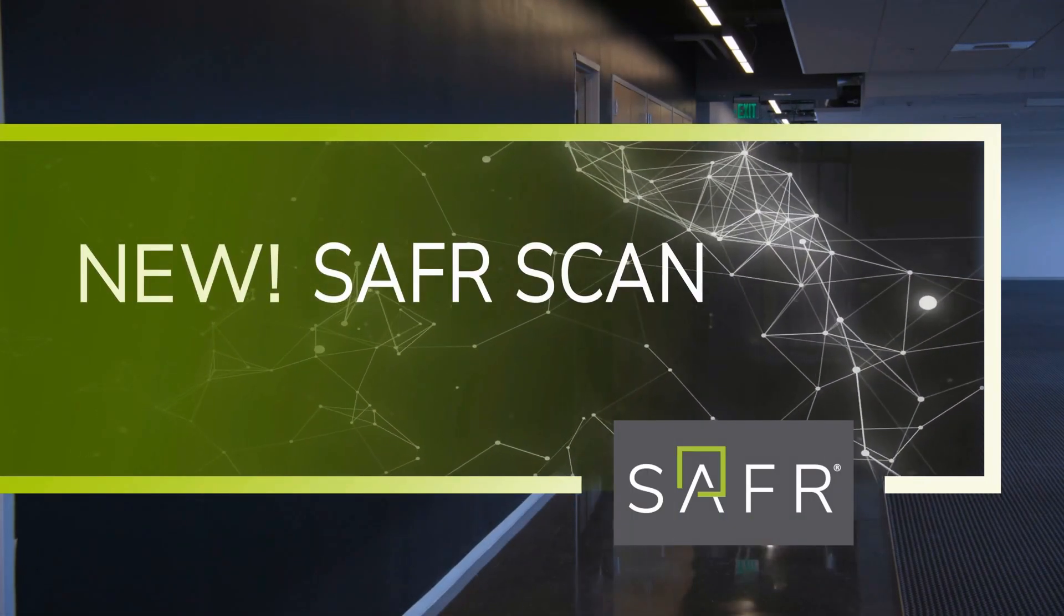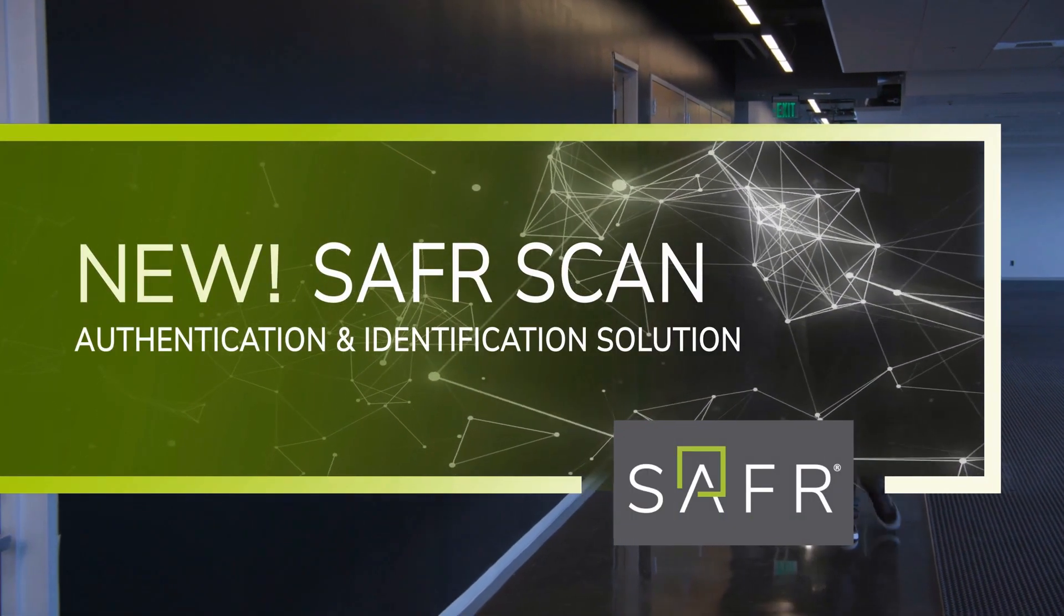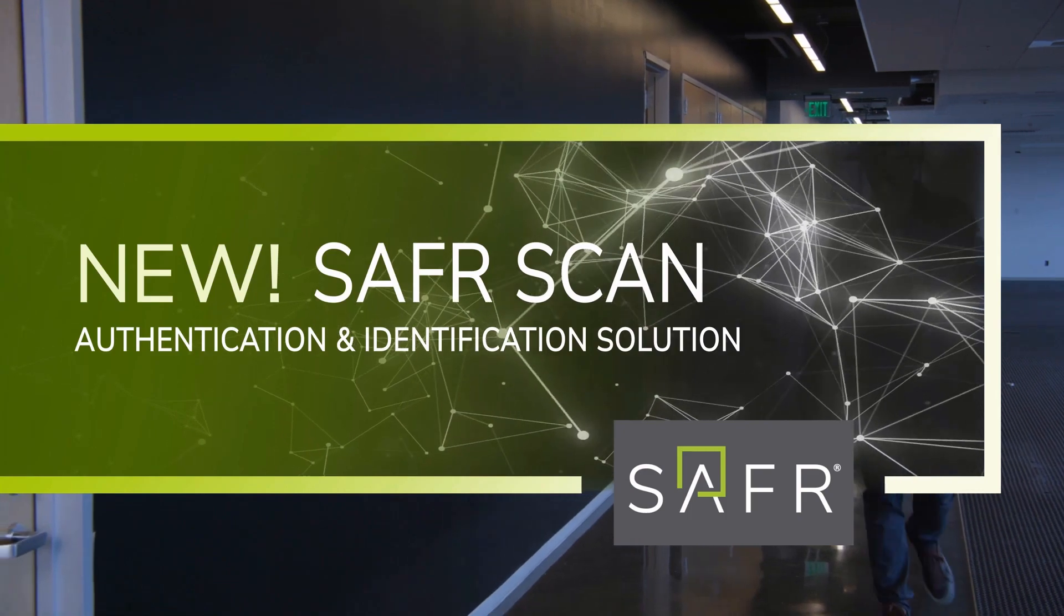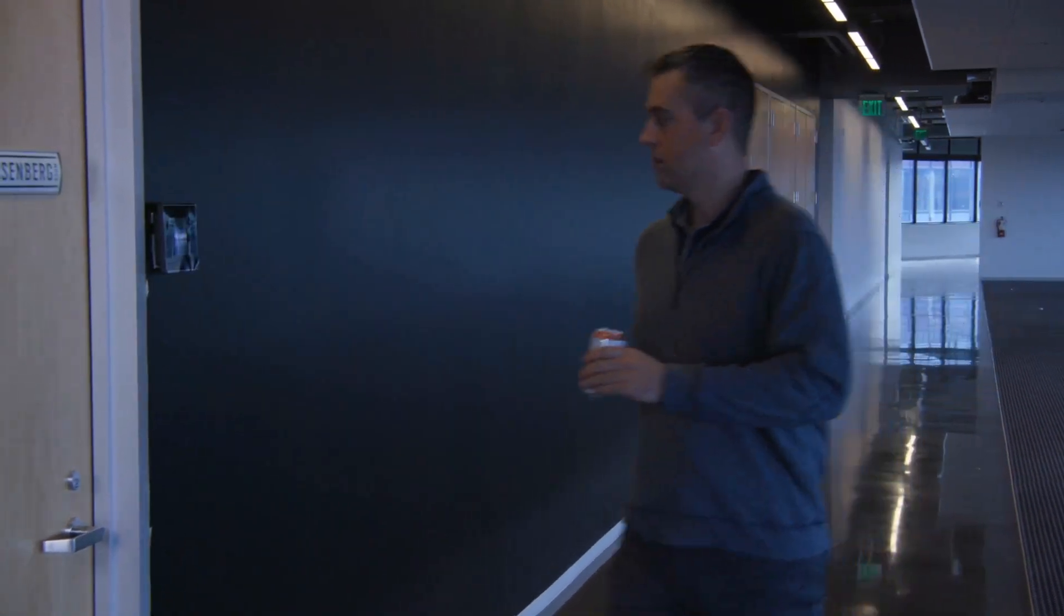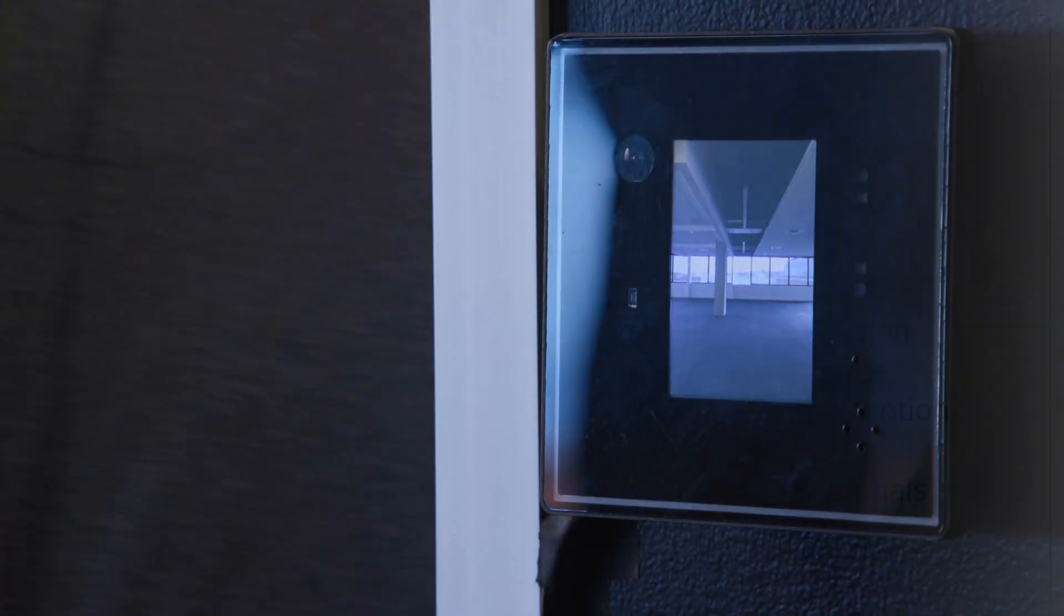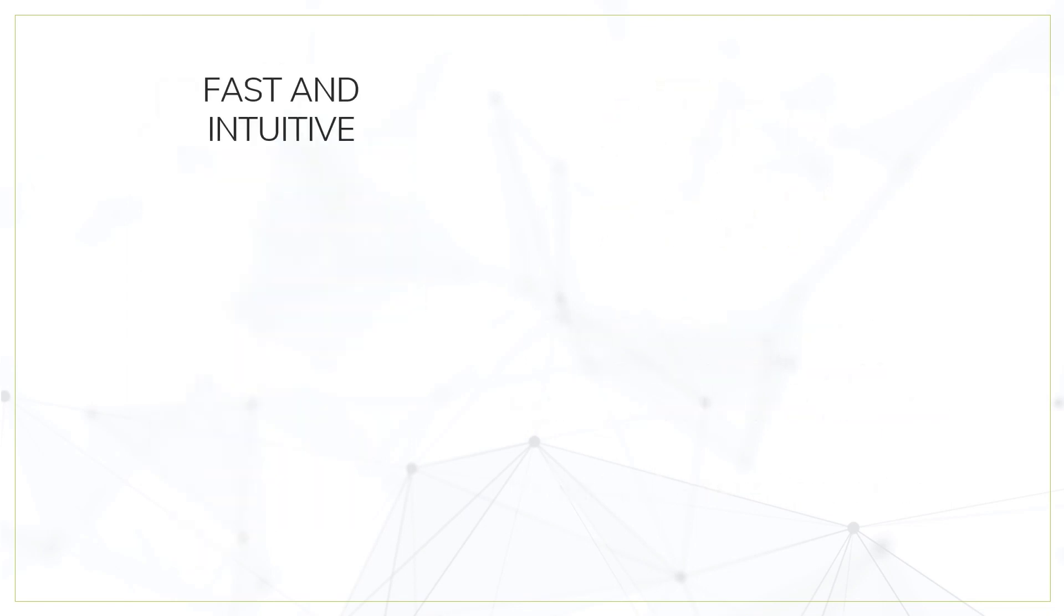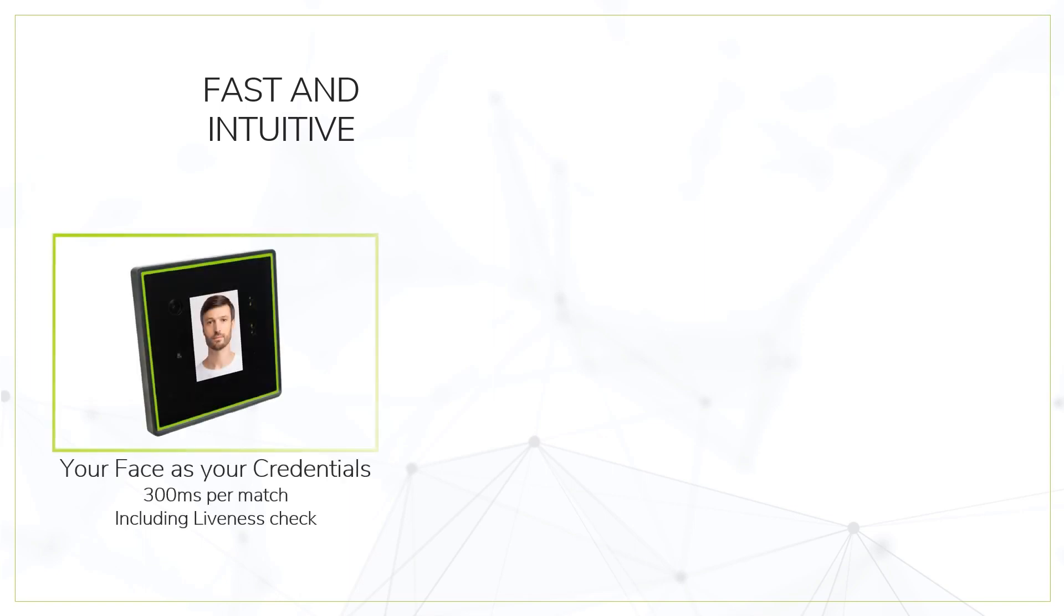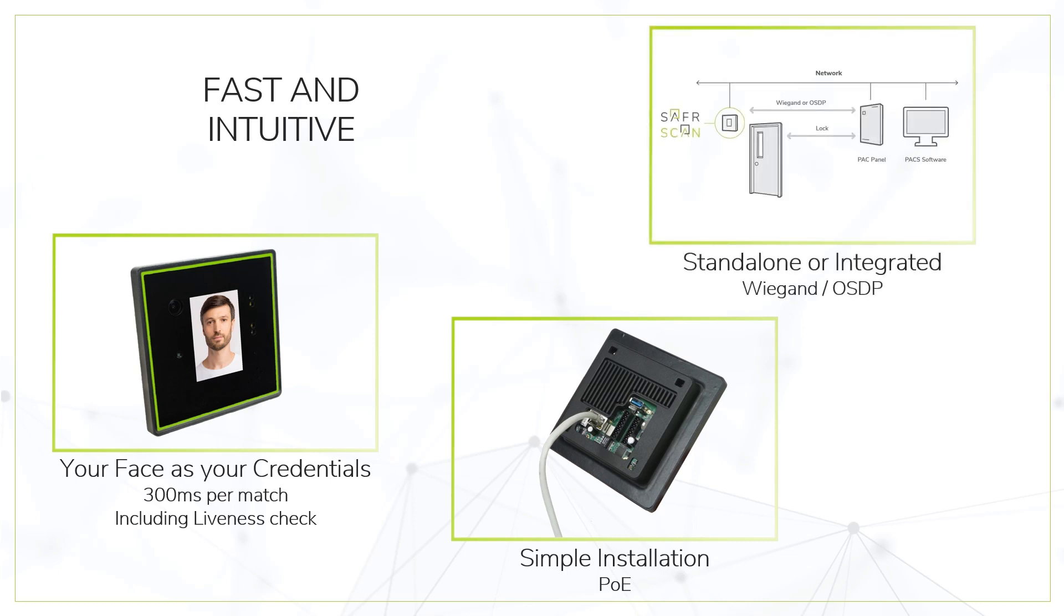Introducing the new generation computer vision access control device for fast and touchless face-based authentication. SaferScan is fast and intuitive. Both face authentication and liveness check happen in less than 300 milliseconds, and it's easy to install. It only needs a PoE connection and can operate both standalone or integrated with your access control system.